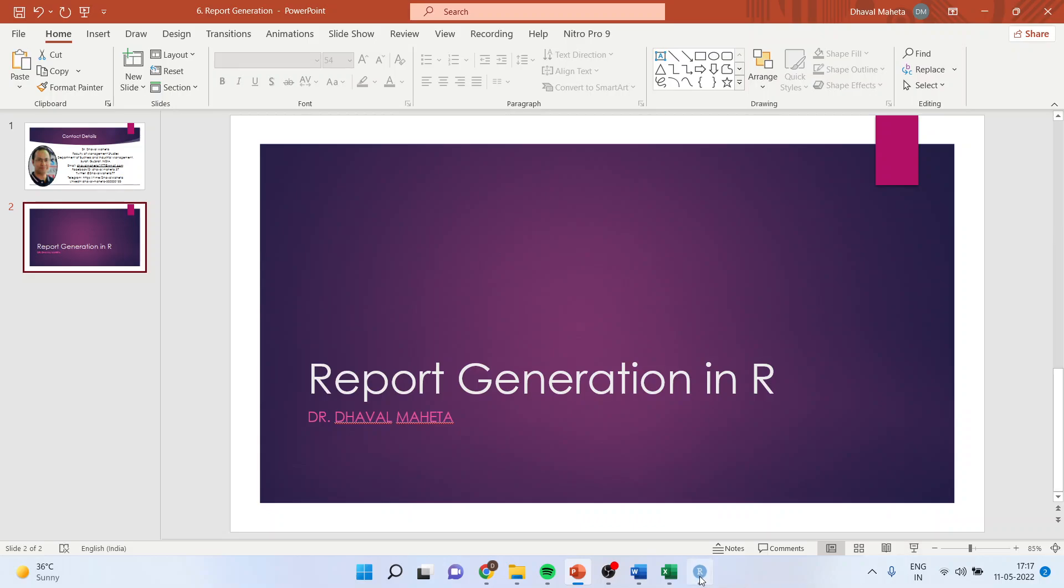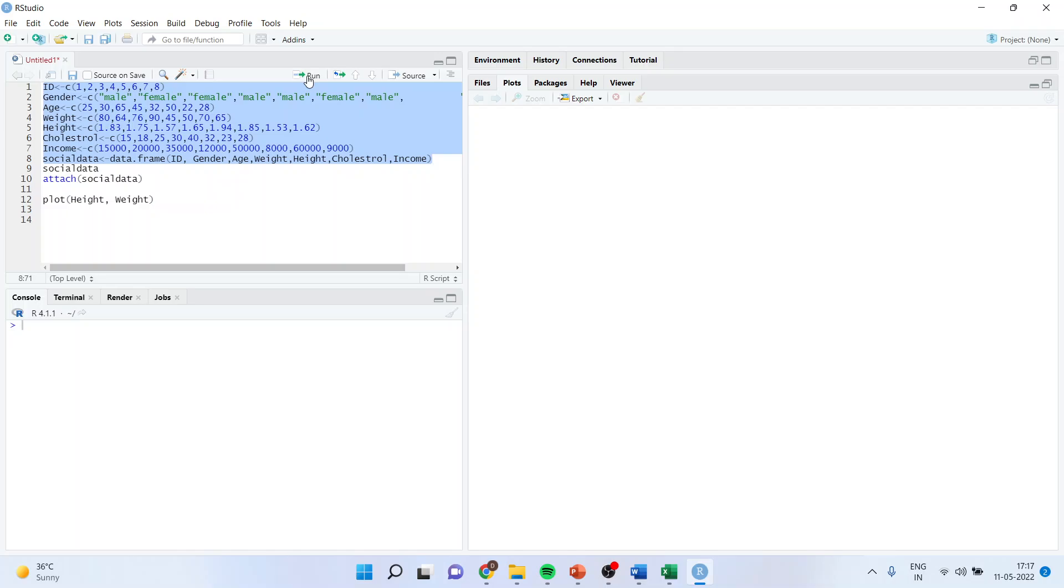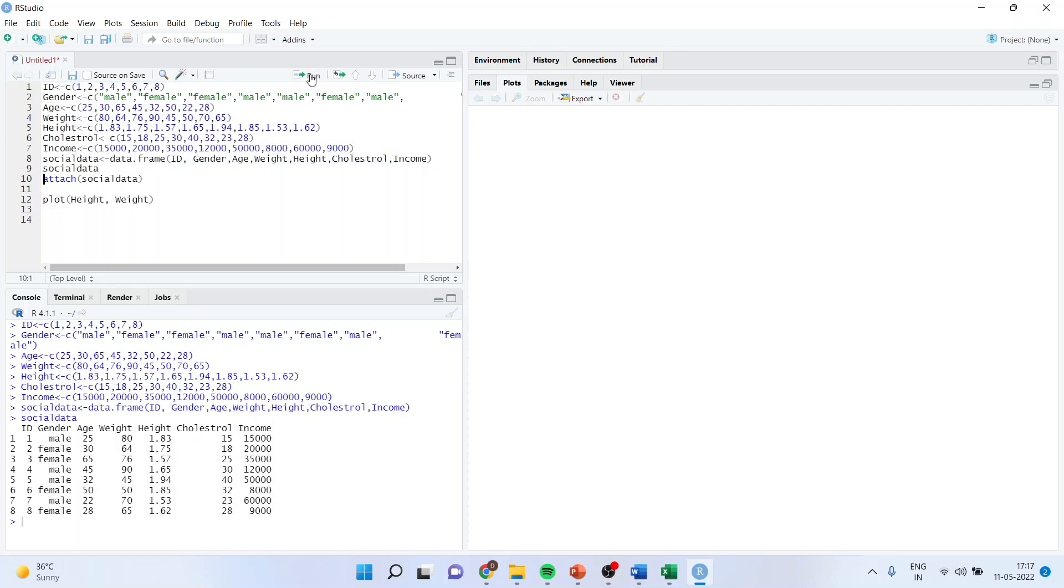For this we will directly go into the environment of R. We now very well know how to generate the data frame. So I will first of all generate a data frame. This is a social data. So it's giving me the output here.